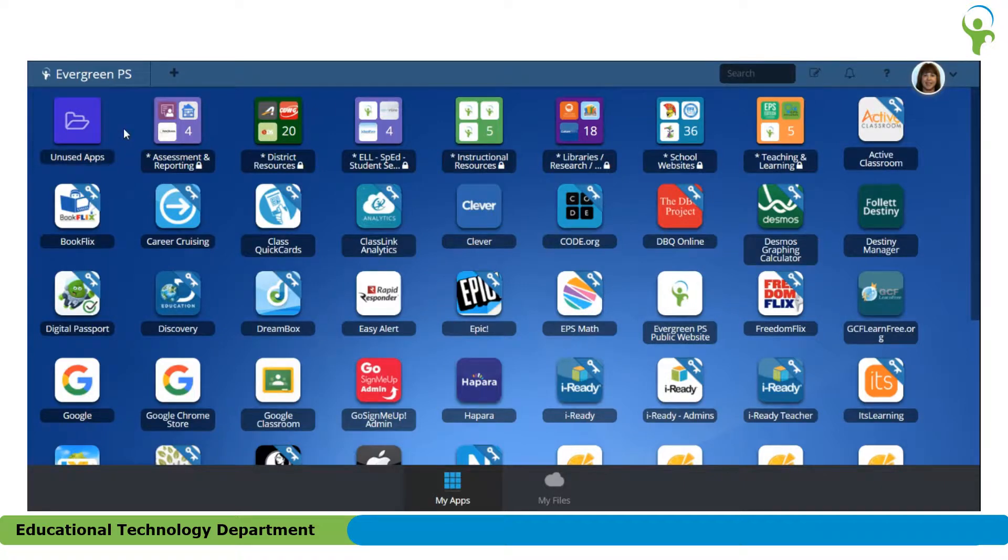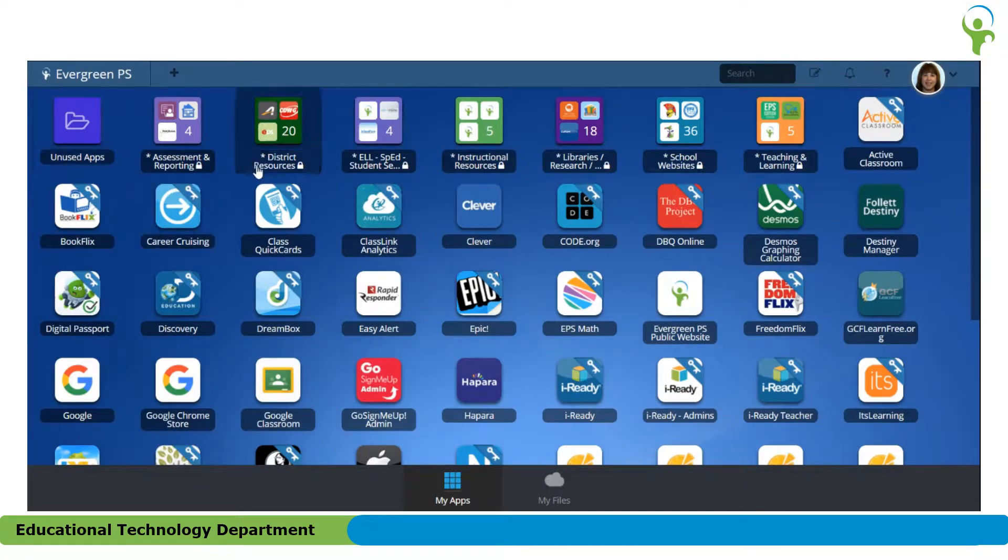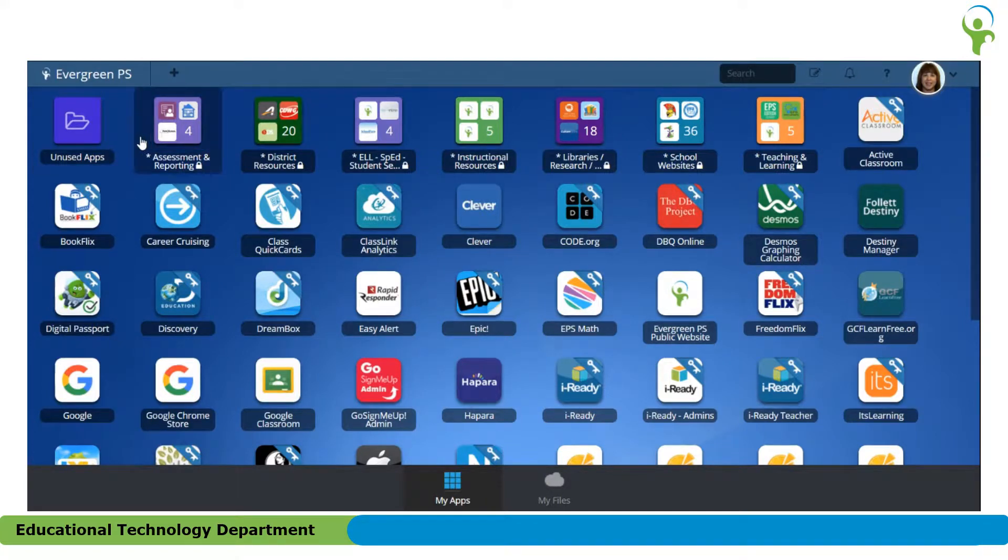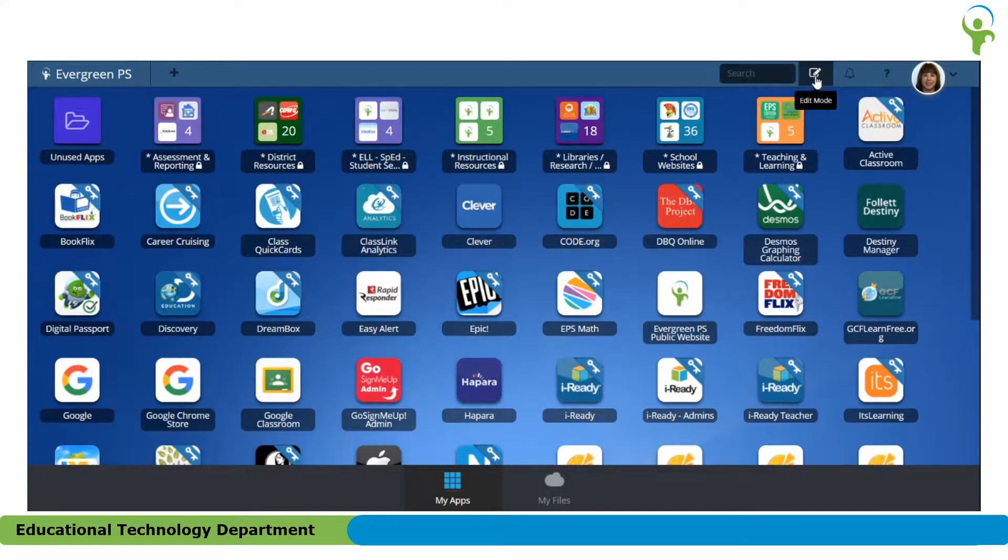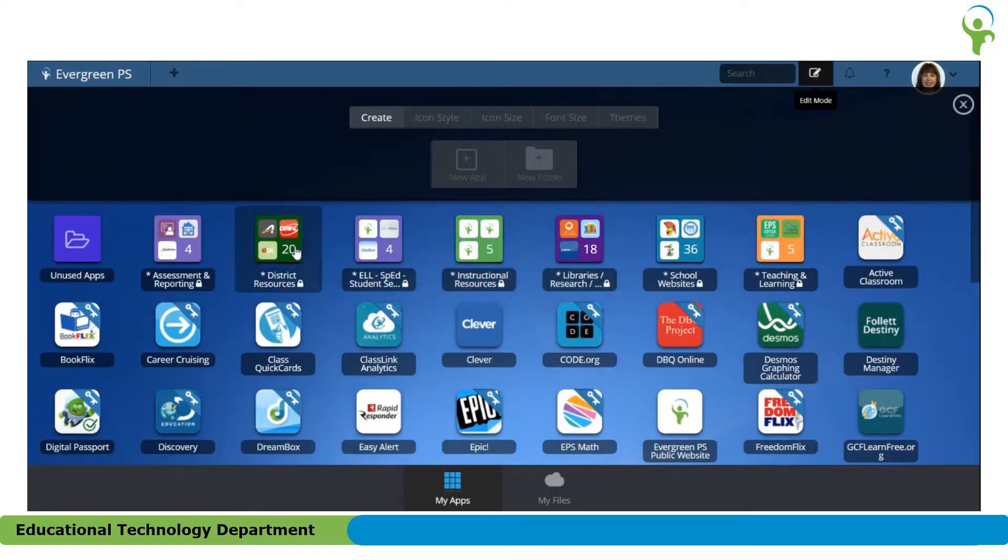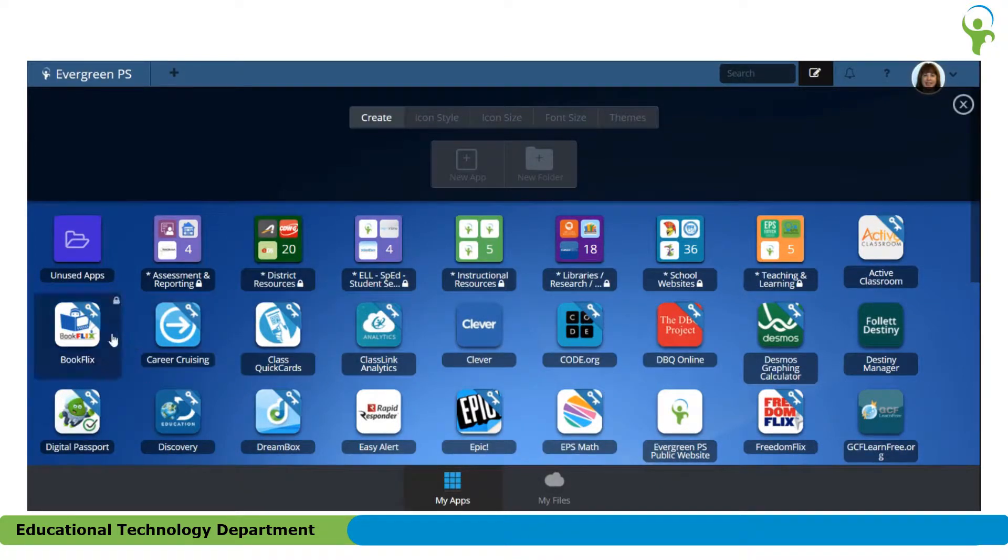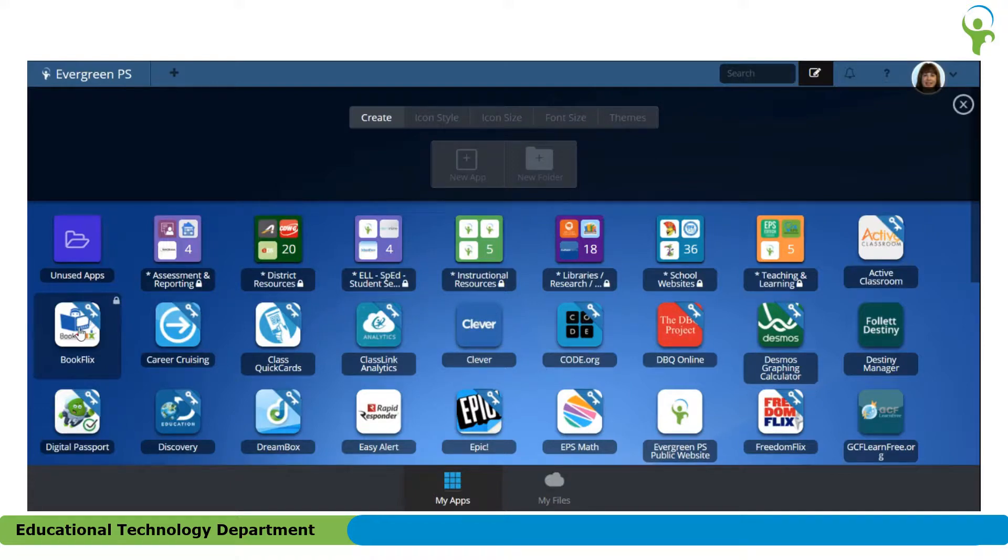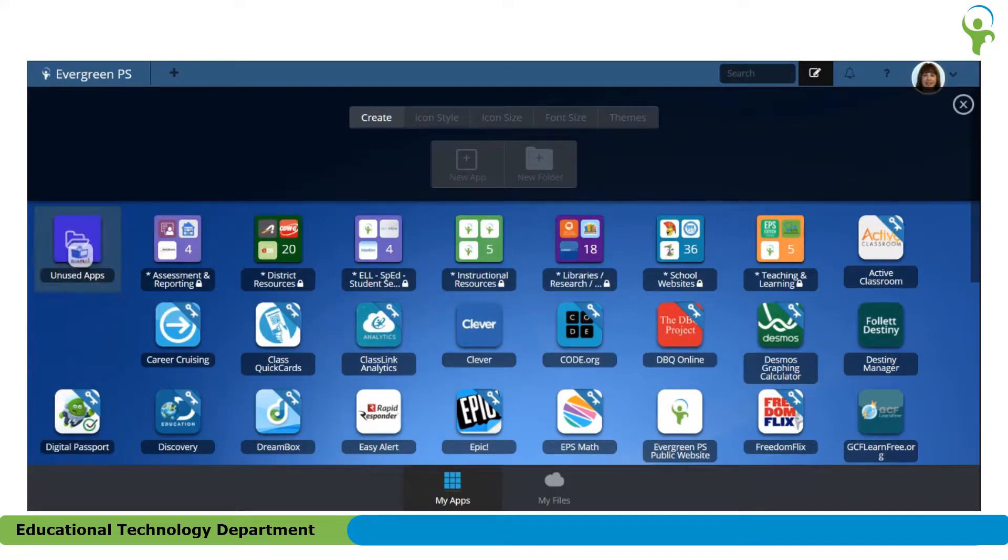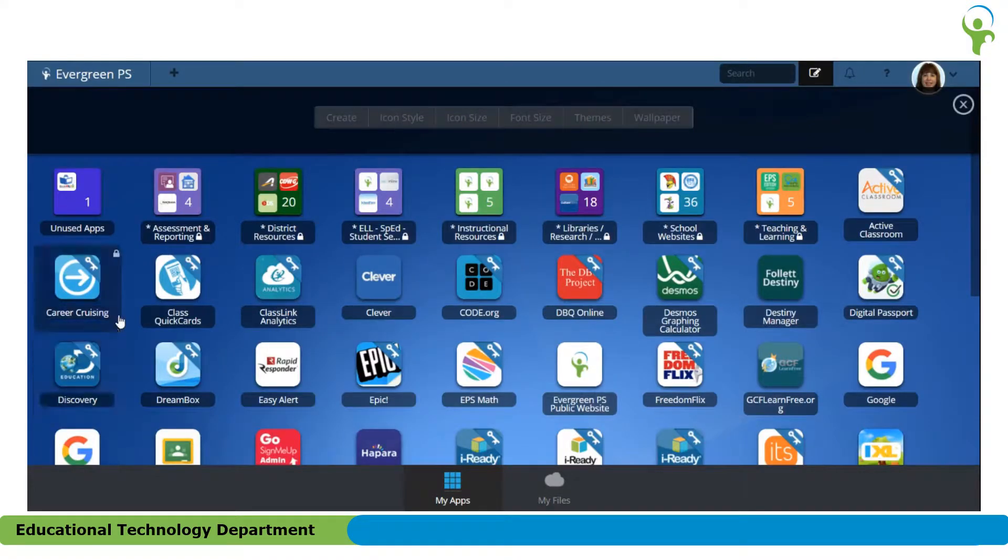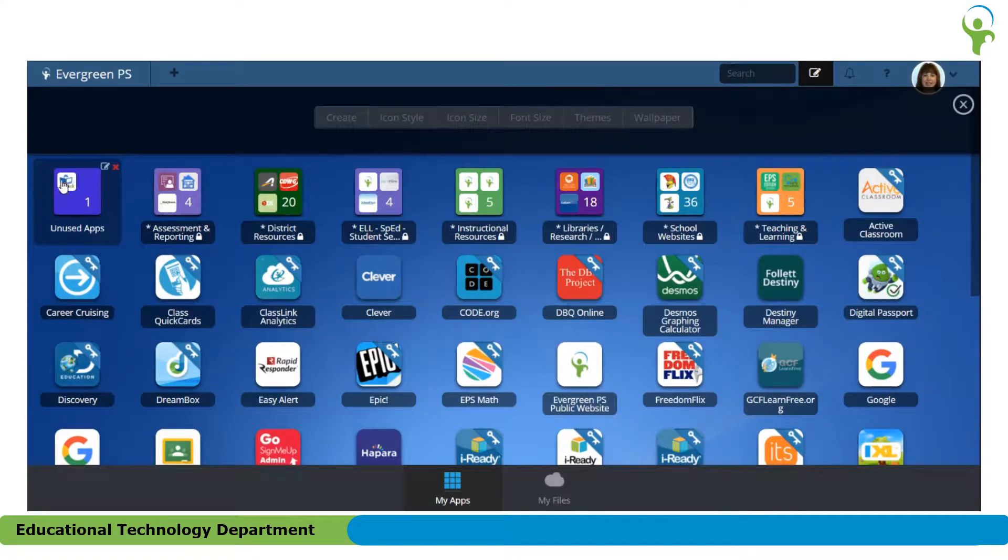That folder will usually pop up to the first position. In order to move things into that folder, you have to click the Edit Mode button again so that you can move things around. I'm going to take this BookFlix and just click and hold and drag and drop it right over the top of my folder. Now you can see that I have that one app inside that folder.